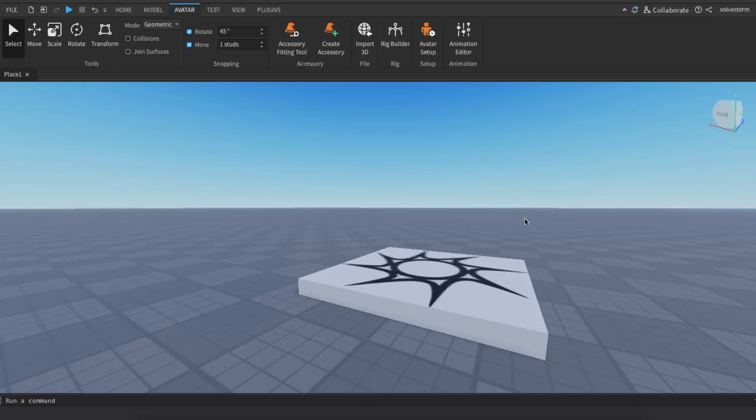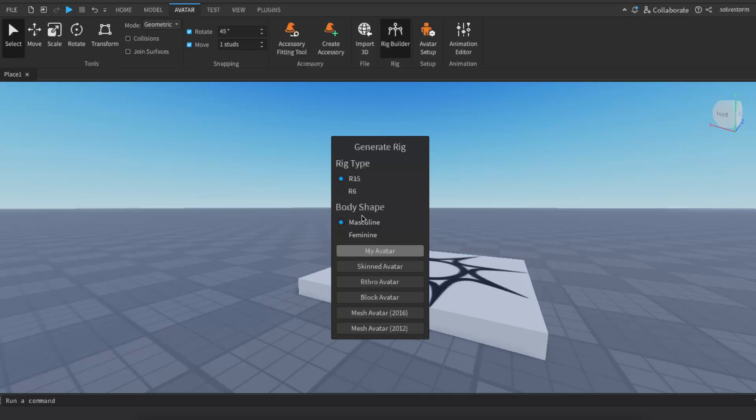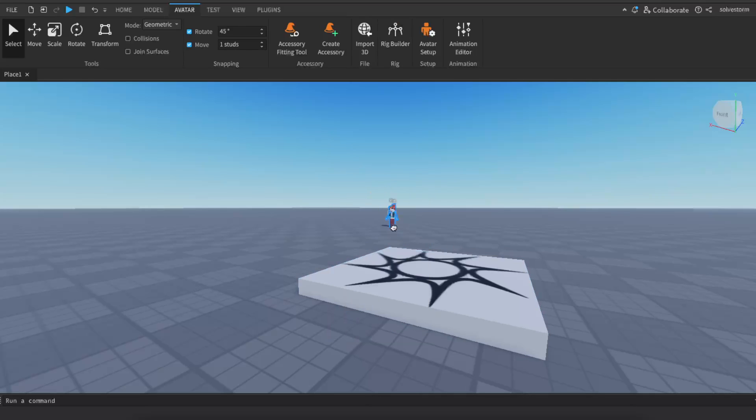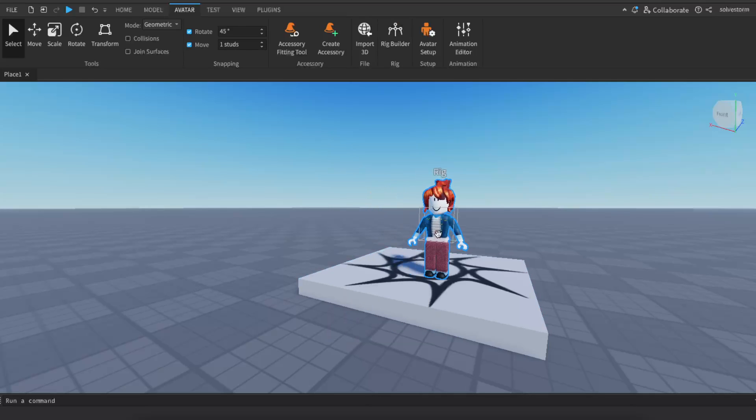So first of all, you want to insert or load your character. I'm just going to click on this rig builder and I'm just going to choose my avatar. After it's here, now what you want to do is open up the explorer field which is right there.